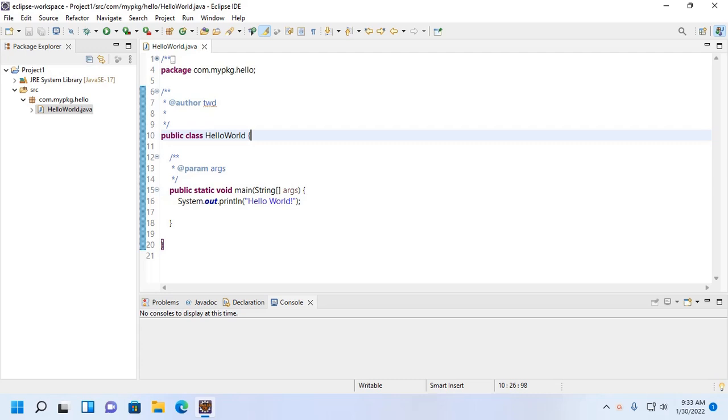Welcome to this channel. In this tutorial, you will learn how to export and import a Java project in Eclipse IDE. If you are new to this channel, subscribe to get more tutorials. Let's get started.